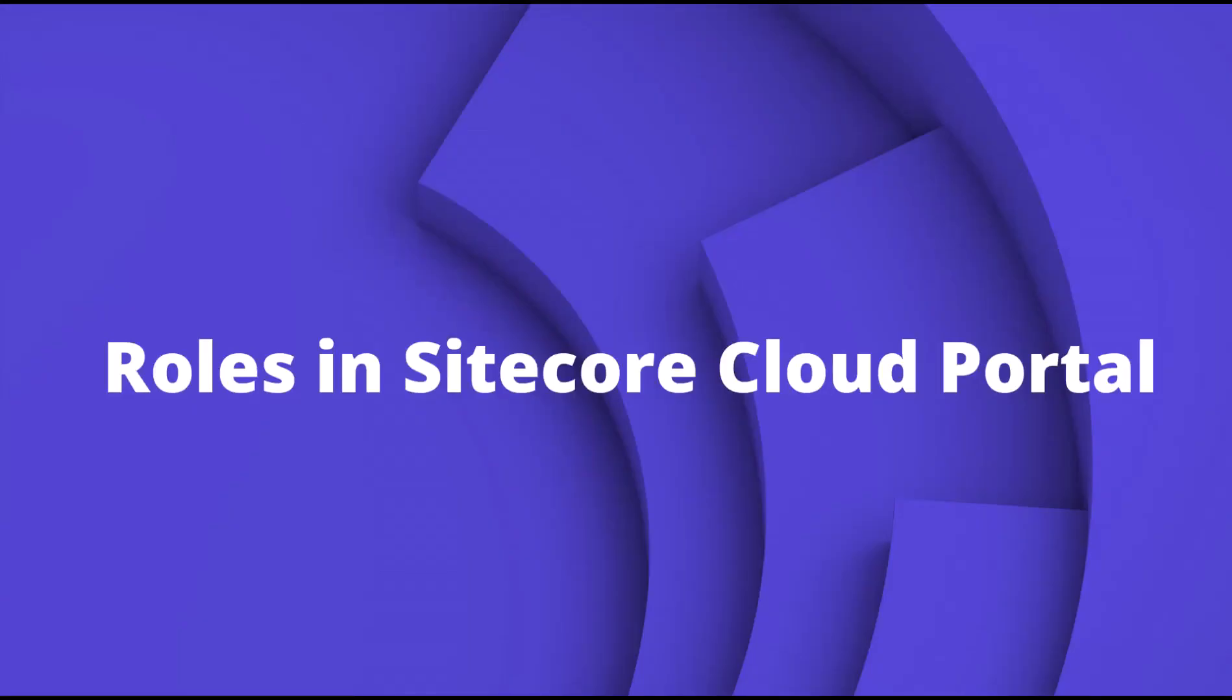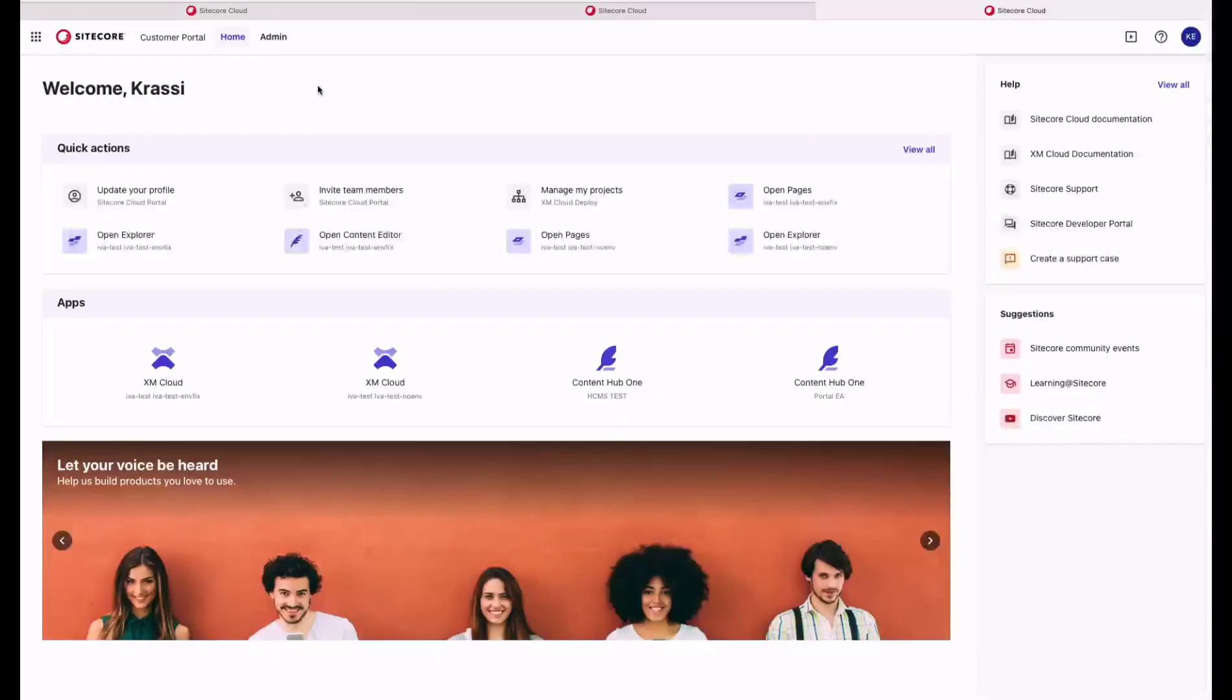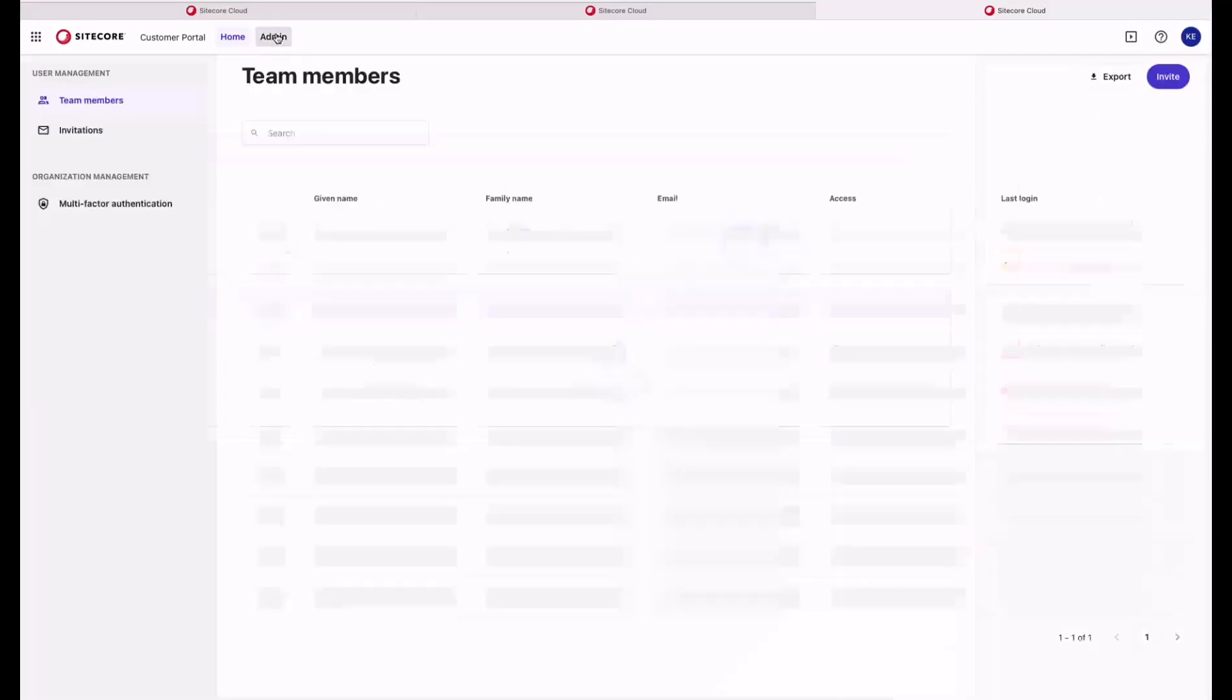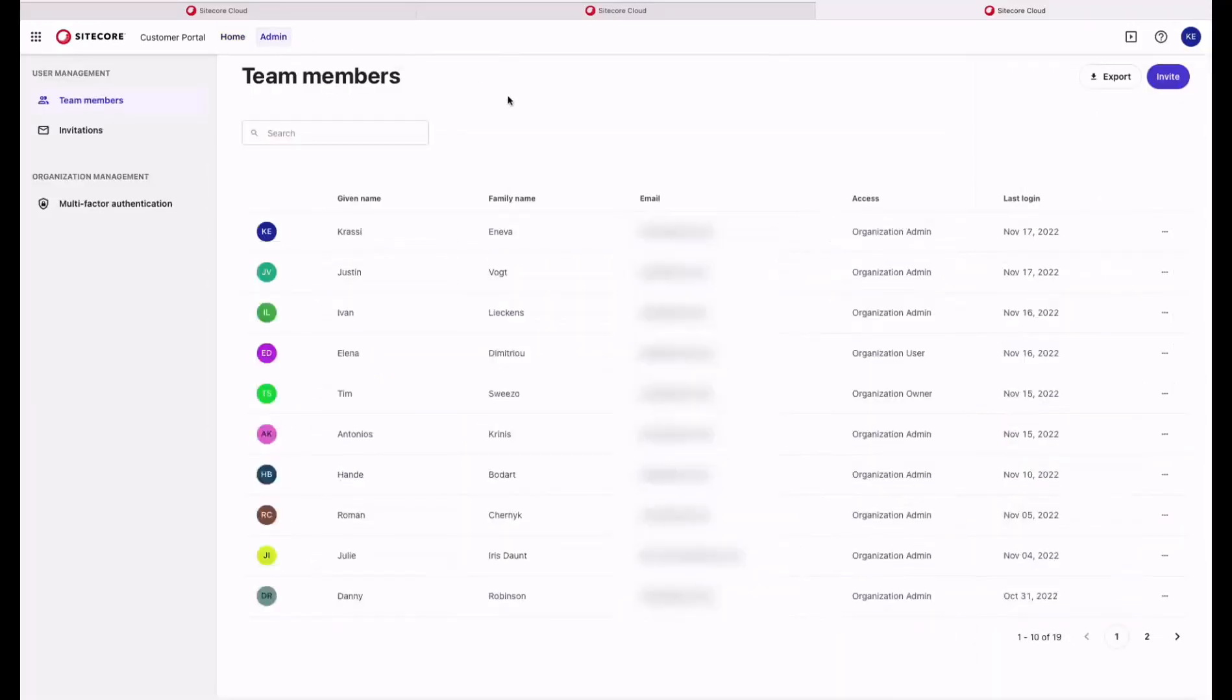Now let's go to the admin section and explore what type of roles you can have in the Sitecore Cloud Portal. We have three main roles: Organizational Owner, Organizational Admin, and Organizational User.